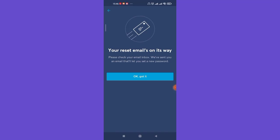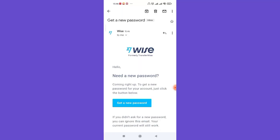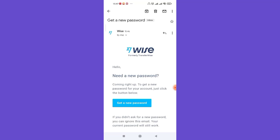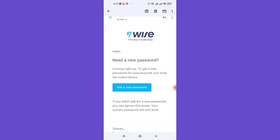Once you click on the reset password option, the Wise app will send you an email with a code to reset your password on your Gmail account. Now go ahead and open up your email account and open up the mail that Wise sent you and click on this get a new password option.